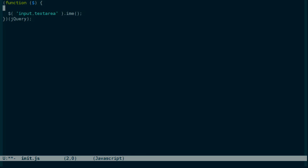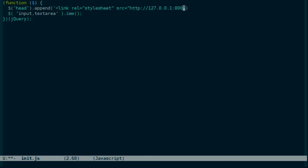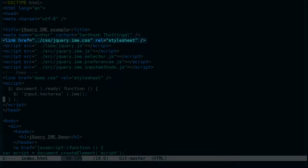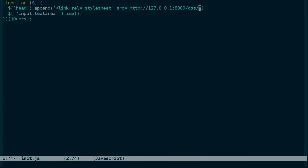And we can't load that from the bookmarklet, but we might as well load it from here. So we'll get the document's head and append a link. And that style sheet is jQuery.ime.css.